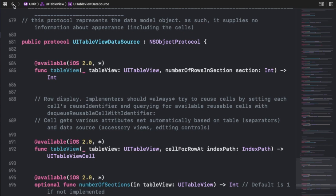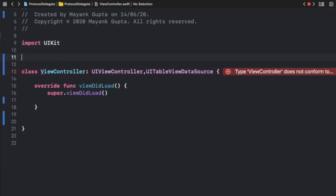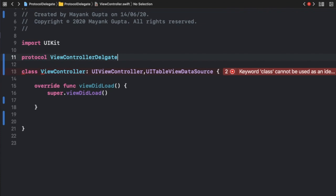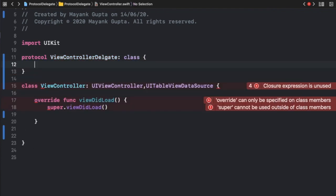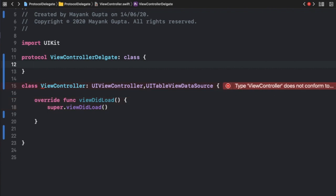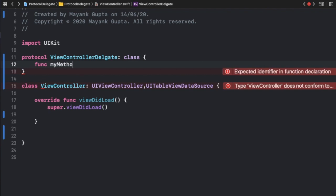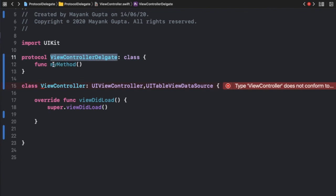If you want to see a custom protocol, let's write one. I'll write a protocol called `ViewControllerDelegate` and make it a class type. I'll write one method inside it called `myMethod`. This is a required type method — there's no optional keyword on it — so this is a required method inside the protocol.